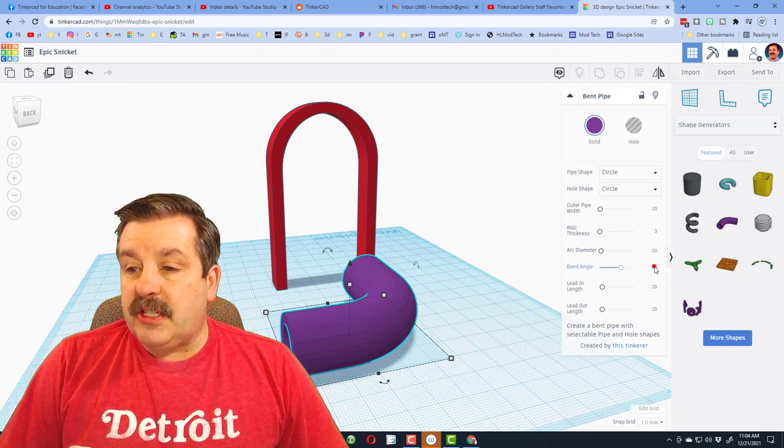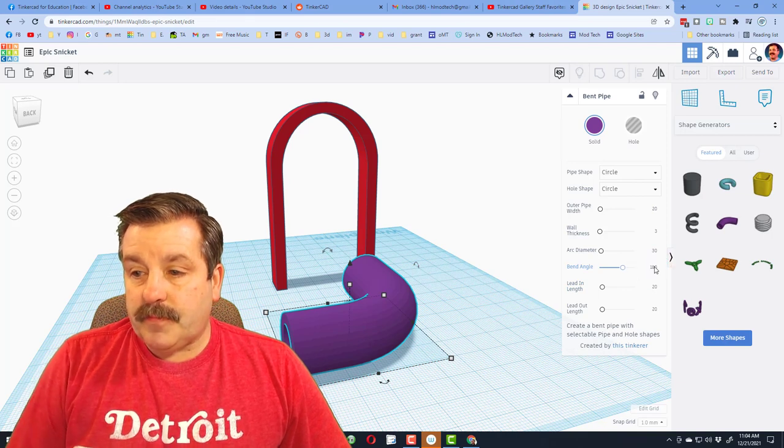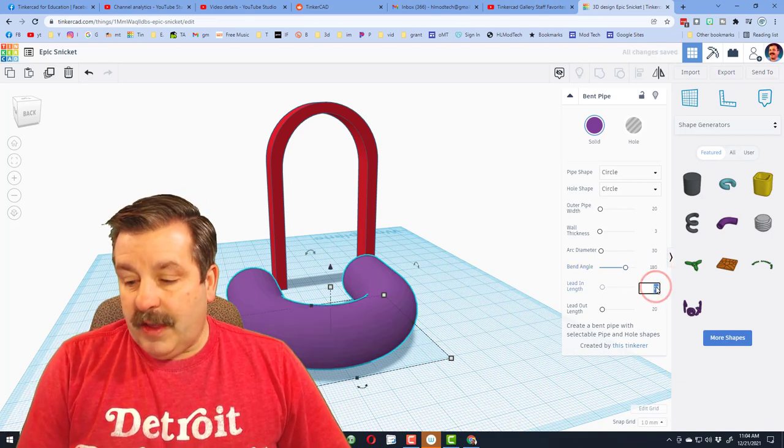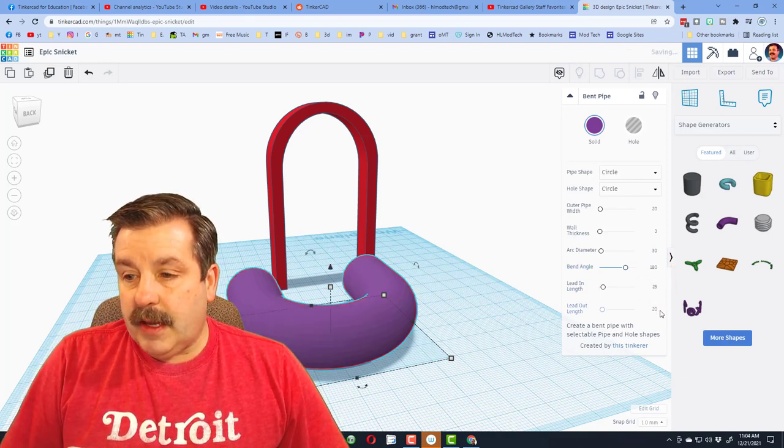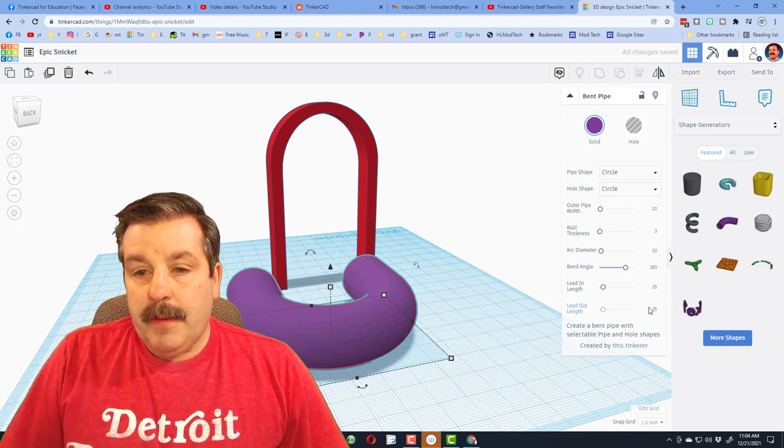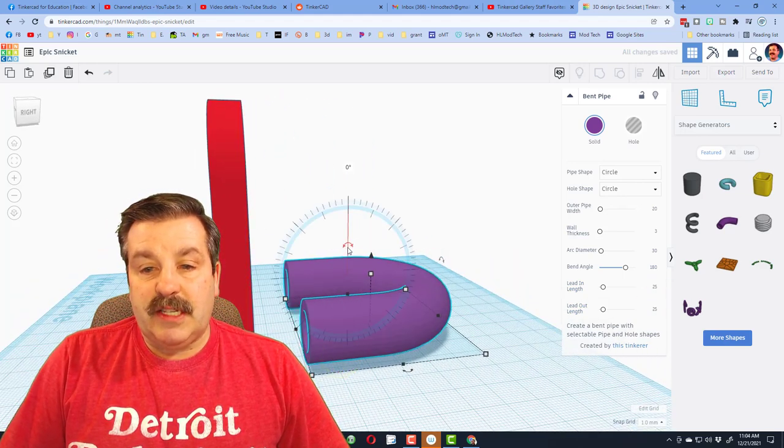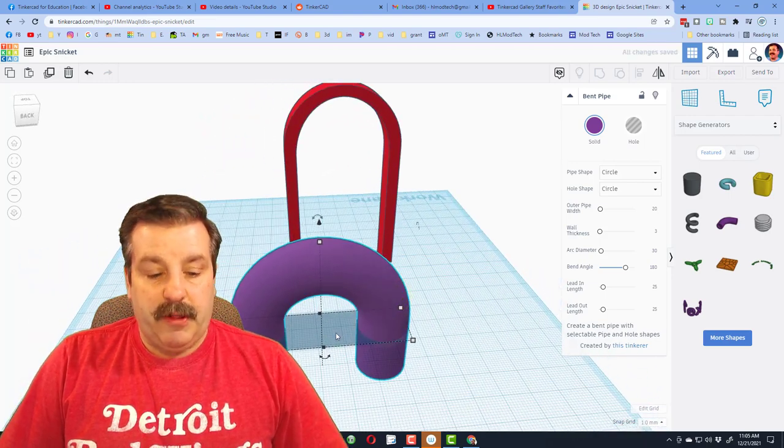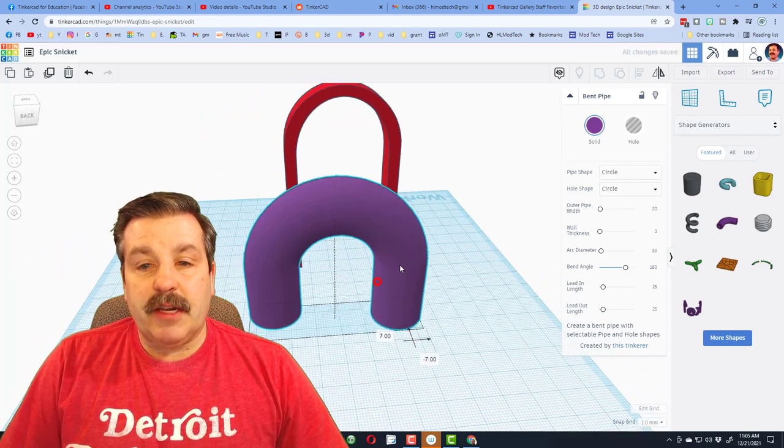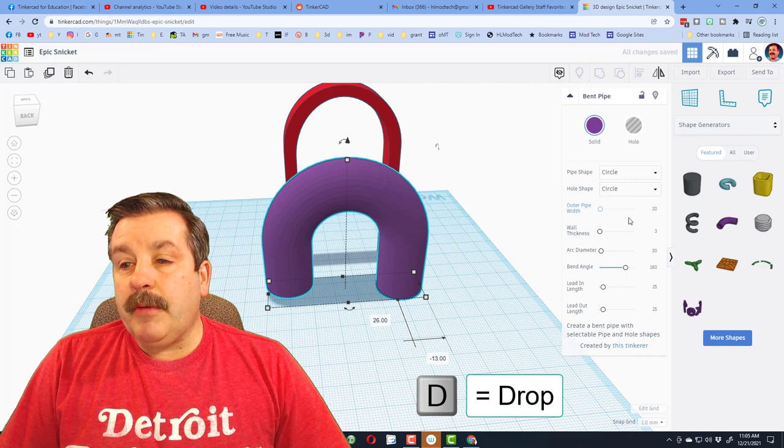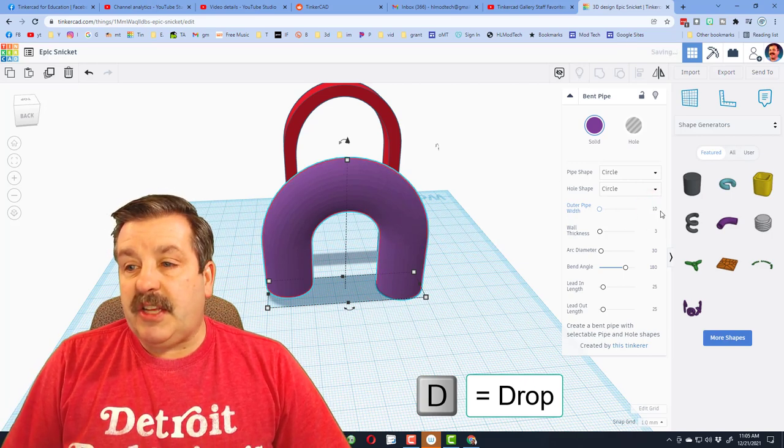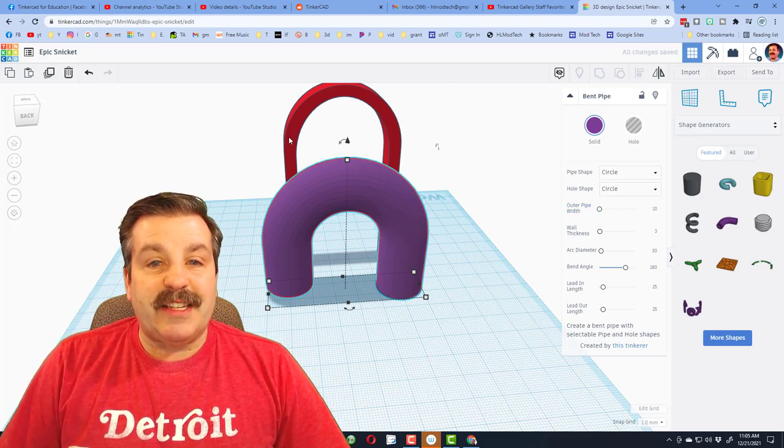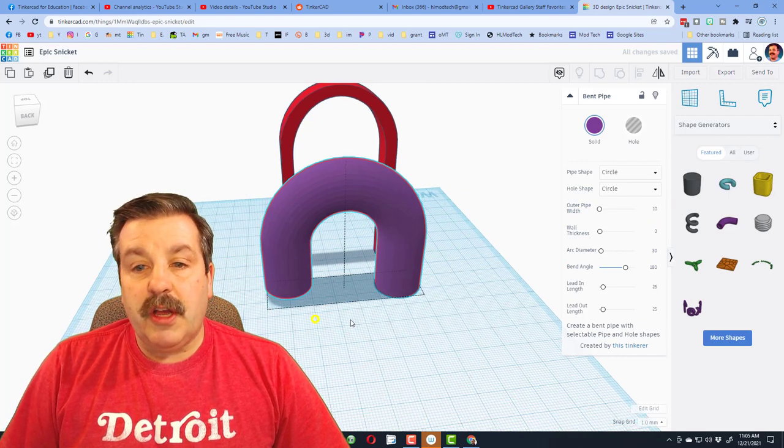Let's start by changing the bend angle to 180. Let's make our lengths 25 and 25. I'm going to stand this up so we can see if it's the right shape. So you can see that's starting to follow the arch. If we press D, it'll drop to the right height, and now we just need to change our measurements. I'm going to change this to 10 and press Enter.